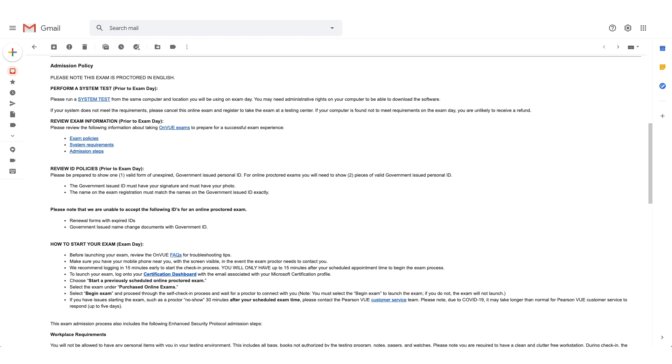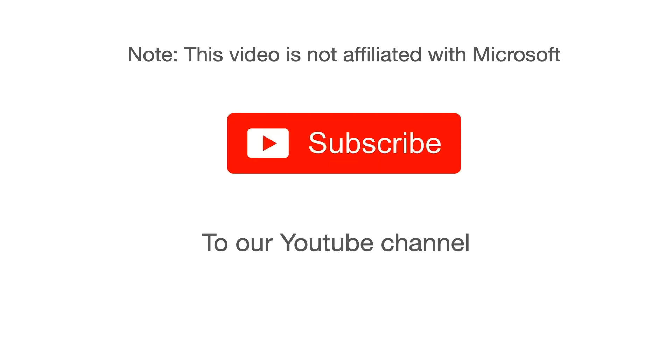Thank you. A note here, this video is not affiliated with Microsoft. Thank you for watching. Please click the thumbs up button to like this video, share it with your friends and subscribe to our channel for latest updates. Thanks for joining us.